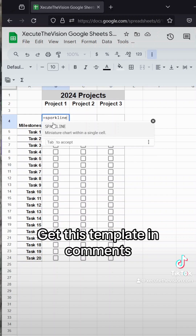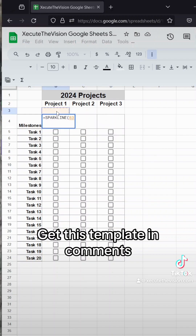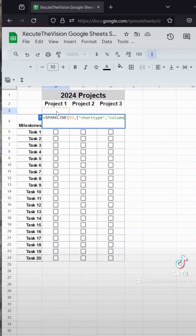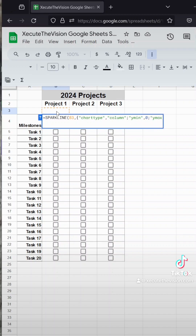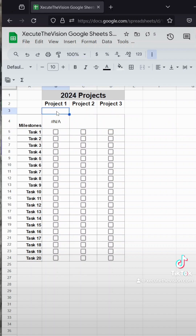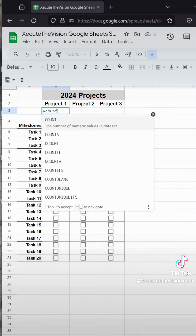Next up is our chart. You can find this template in the comments so you don't have to worry about the formulas, or you could take a screenshot. What we're trying to do is use that percentage that we're going to add in B3, and then we're doing a column chart type set from zero to one because we want to go from zero to a hundred percent. Make sure you use the curly brackets — it might be hard to see, but that makes all the difference.